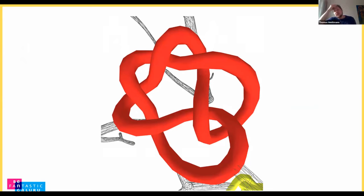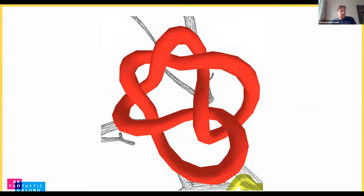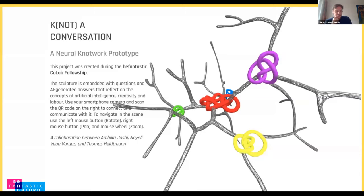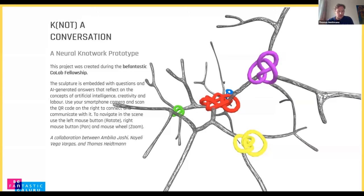But now let's talk a bit about our current project, which is Not a Conversation, a neural not-work prototype. And this one is exploring the concepts of AI, creativity, and labor, inspired by the ancient indigenous communication systems of the Kipus or quipus, that Naili mentioned already. And it consists of a website, a web-based mobile detection app, and a physical sculpture to instigate a communication and reflection process through the use of knots and AI systems. And it's designed as an open process and a proof of concept with a working prototype that we're showing and presenting now.